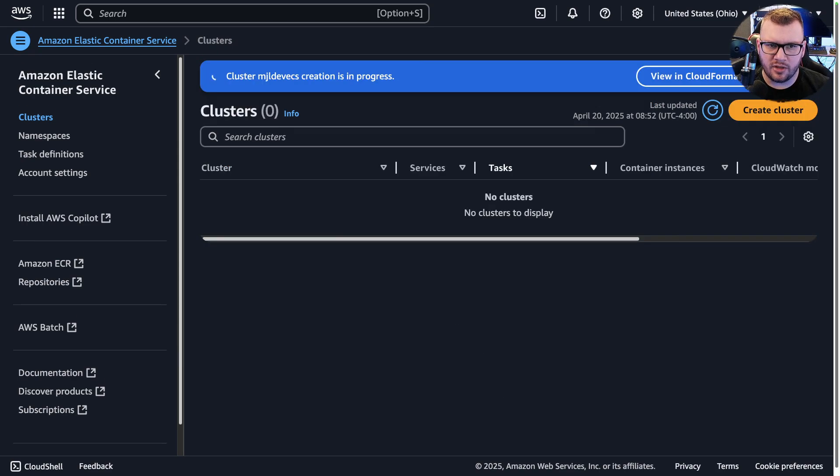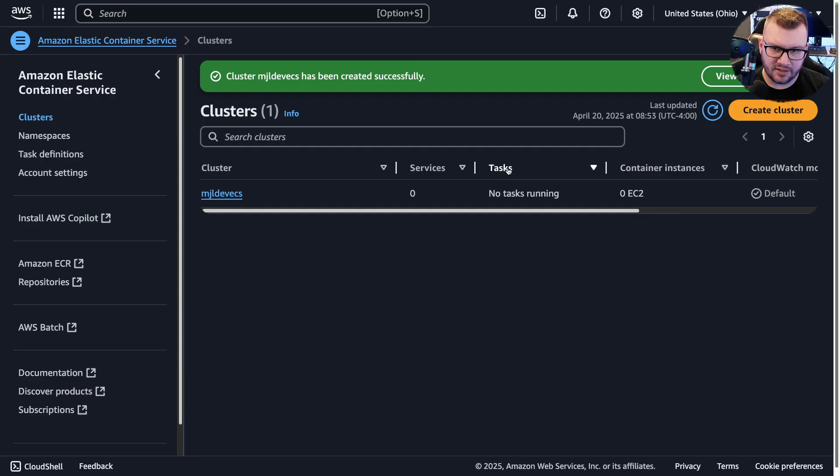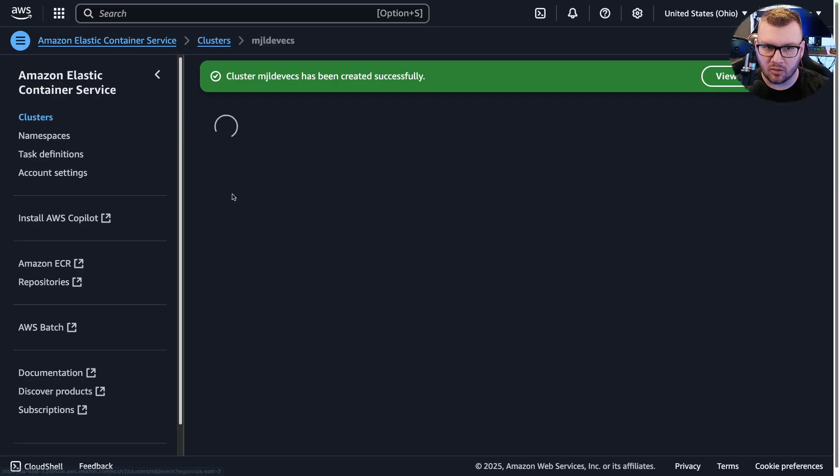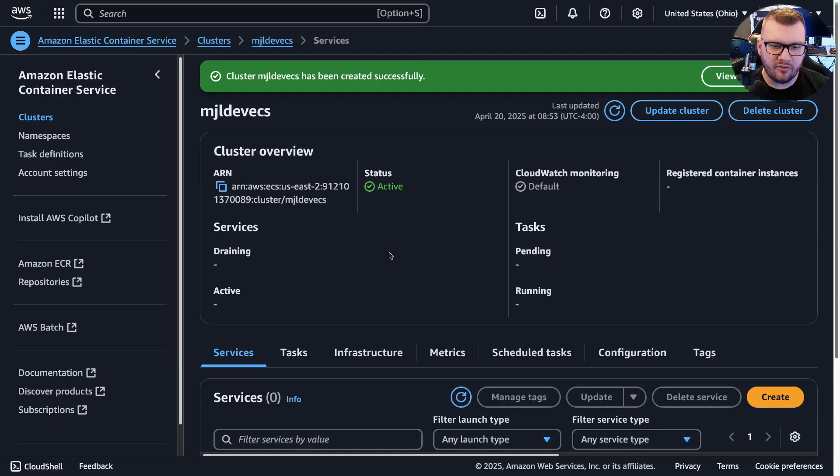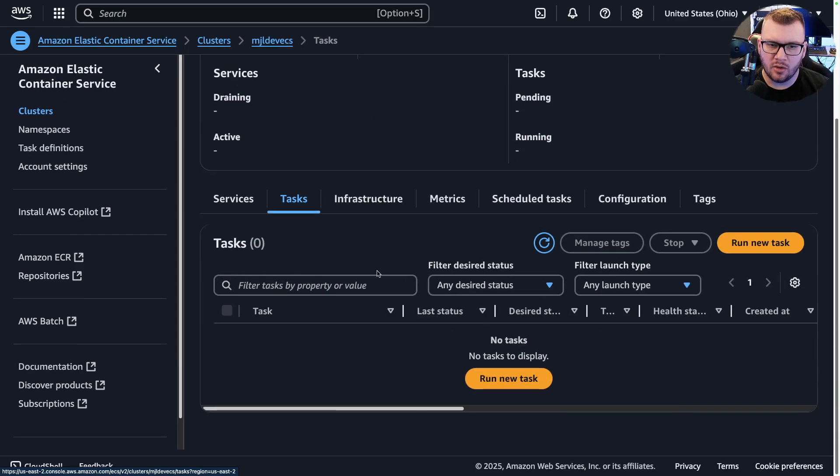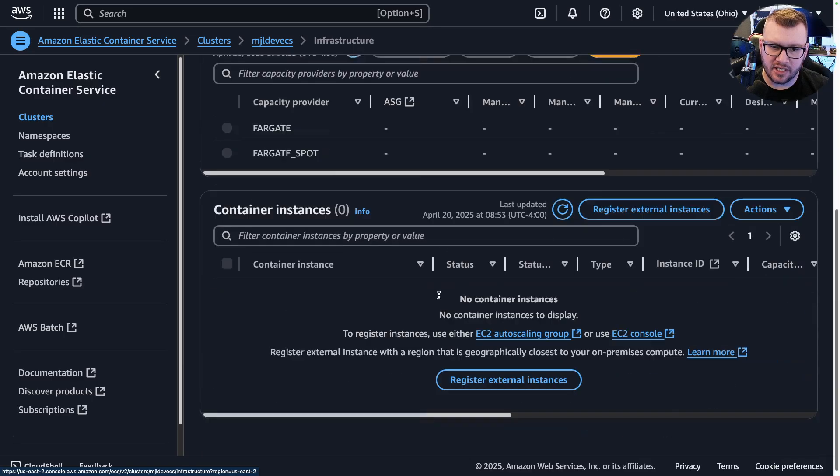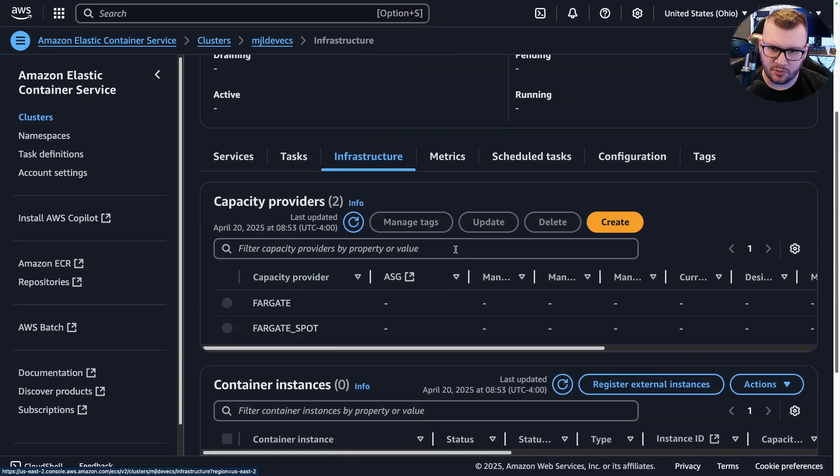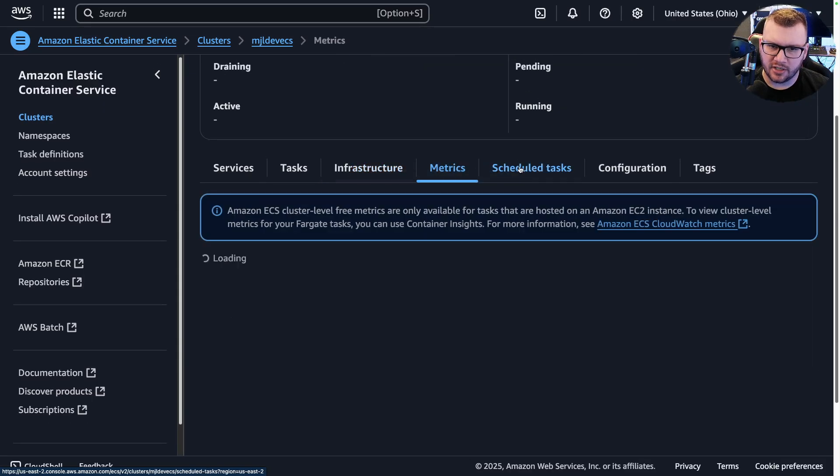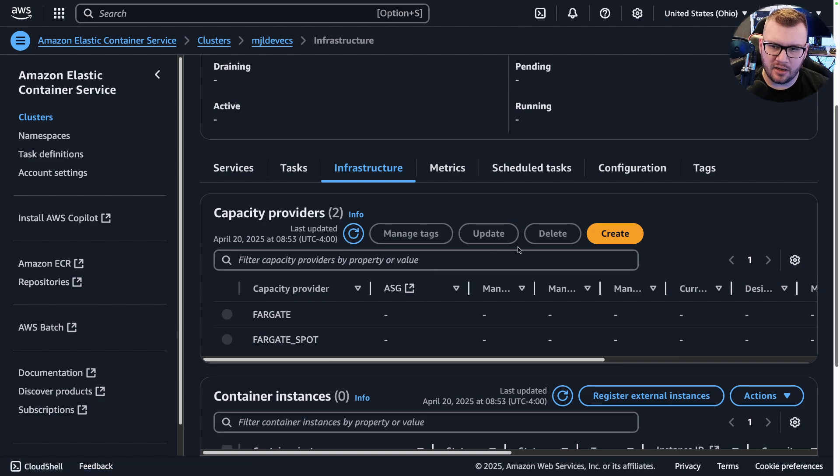All right, now that that cluster is created, notice here it says tasks: no running tasks. Now tasks are like the actual workloads that are running. If we click on the cluster here, we can see some services, we can see some tasks, we can see the infrastructure pieces here, metrics, etc.